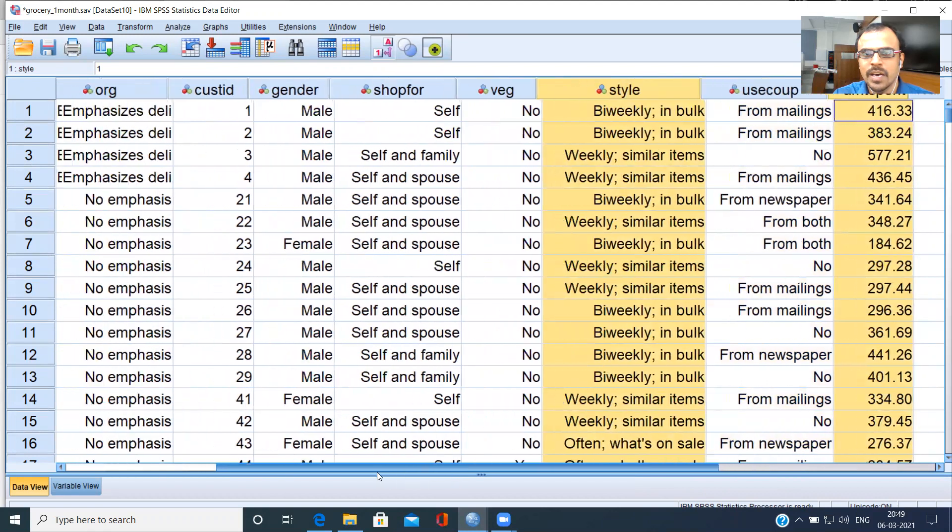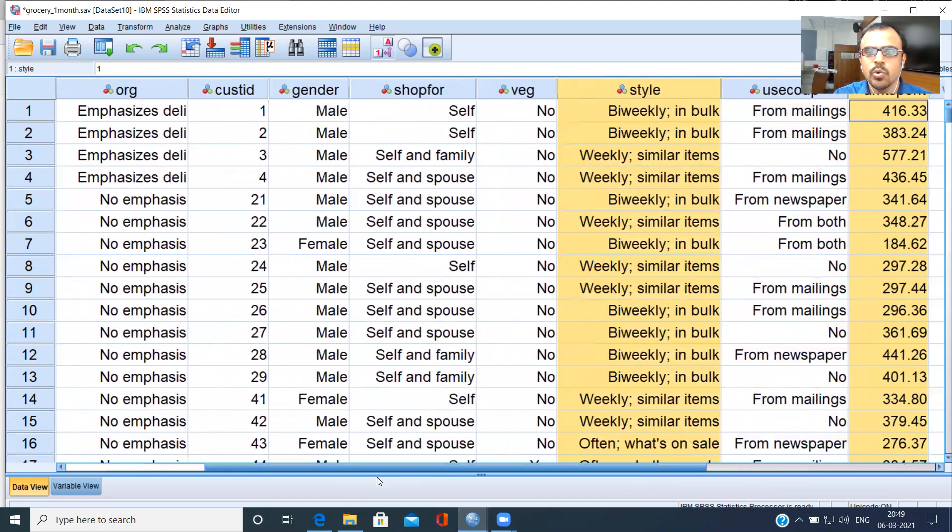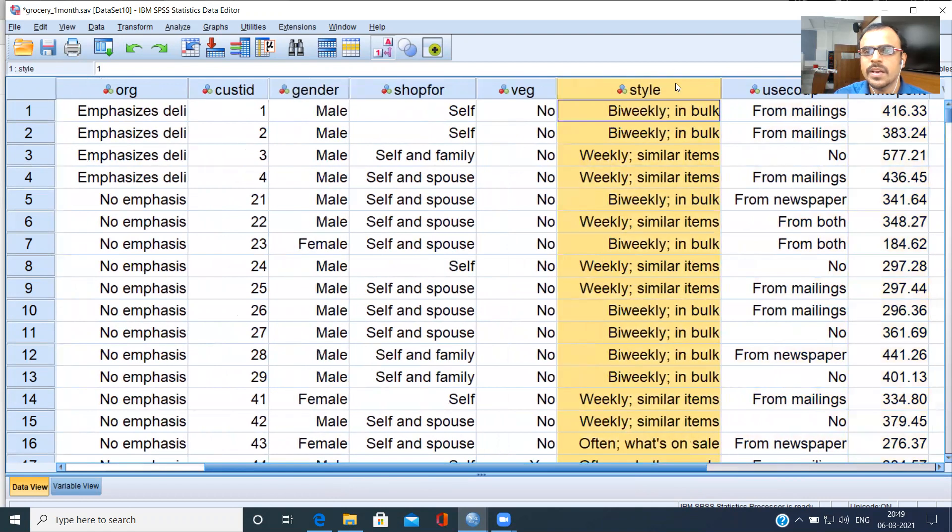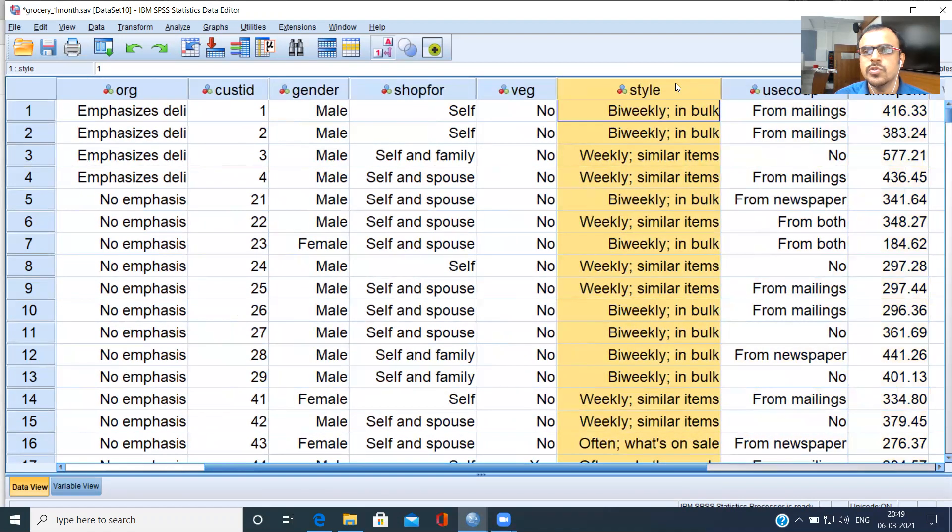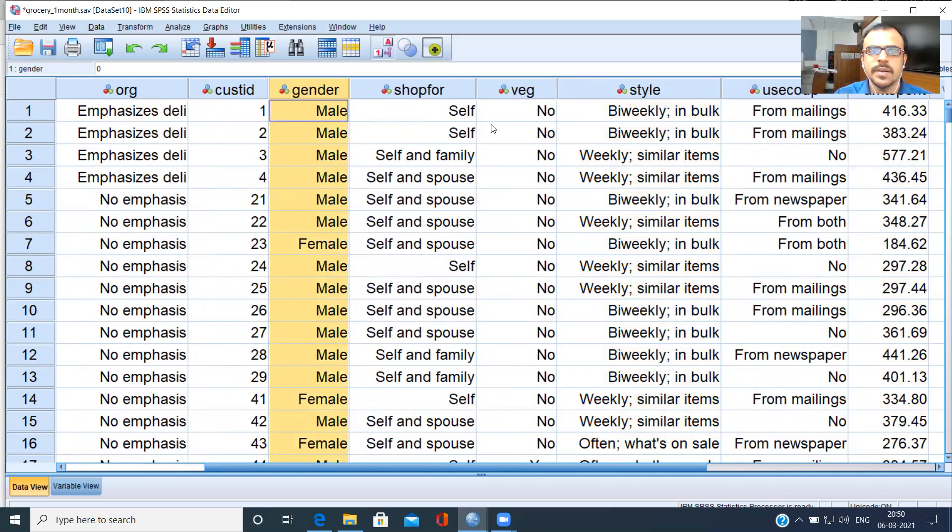Now, I'm very interested in this variable shopping style and amount of money spent. You can do a simple bar chart, but I want to layer it within gender. Within shopping style, there are three groups. I want to break down each of these groups with respect to males and females and then compare what is the amount of money spent. How do you do this?